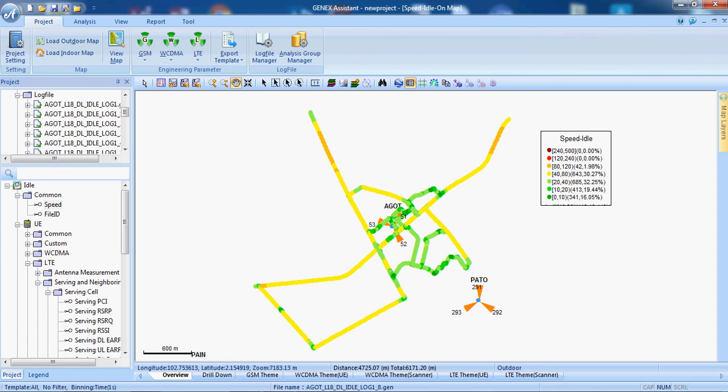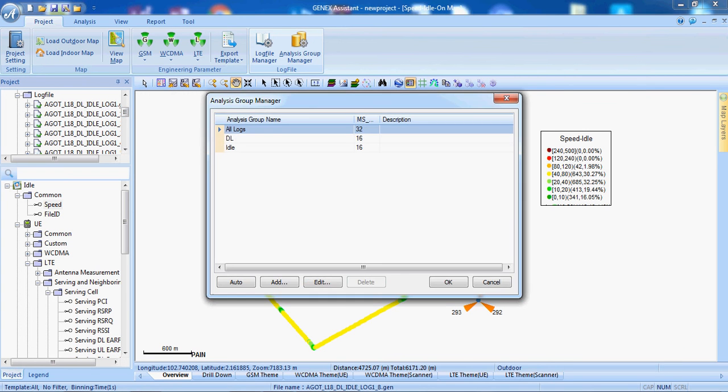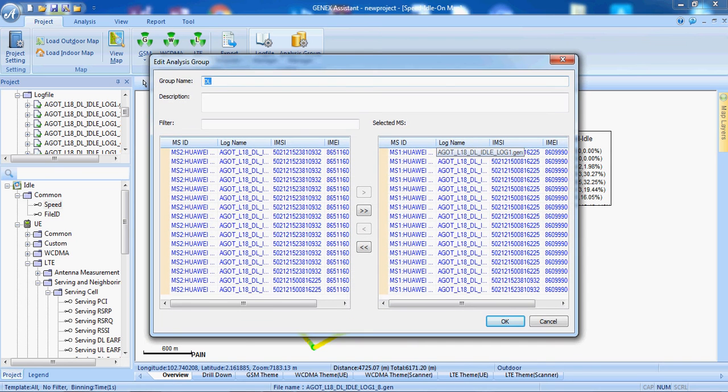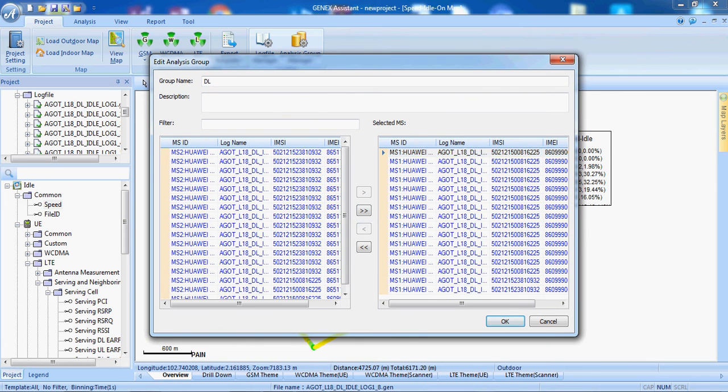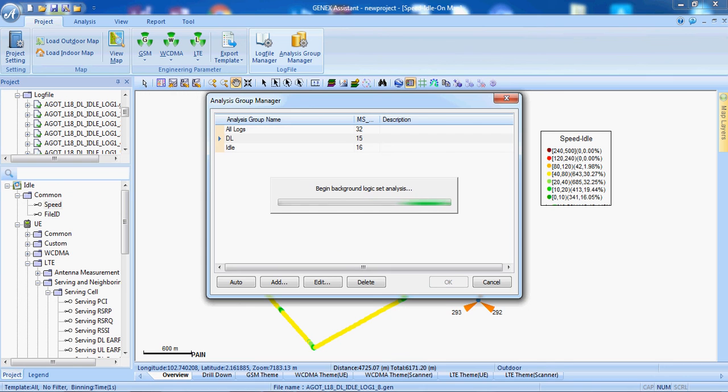We can zoom in and zoom out. From analysis group if we want to remove certain log file from a certain test case we can remove it like this and press OK. It will take some time but that particular area will be removed.